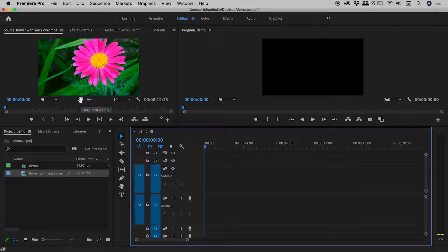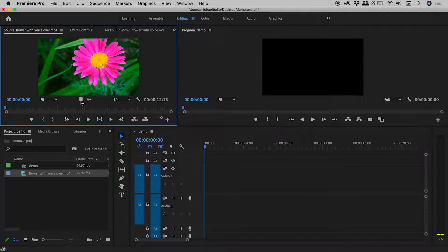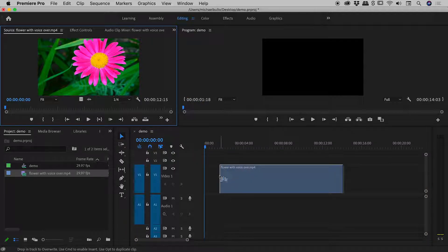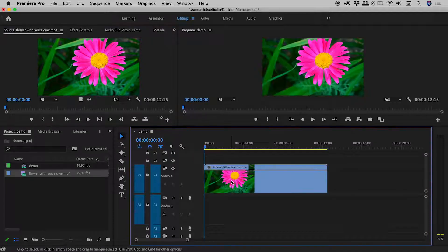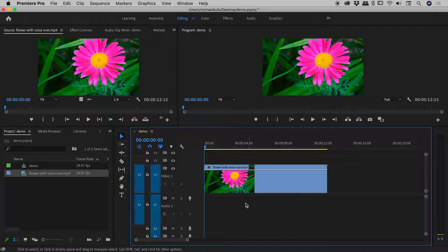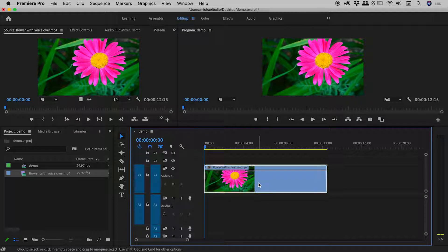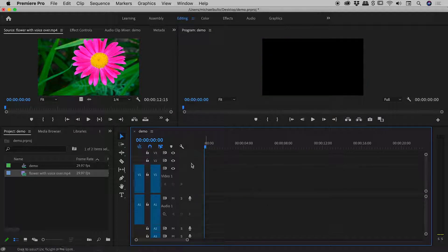So if I grab the first one, drag video only, and drag it in, check it out, I've brought in the video minus the audio. I'll just delete that.